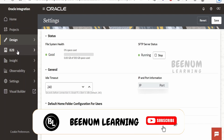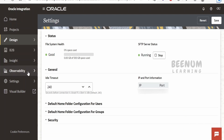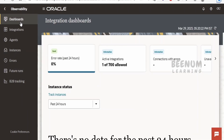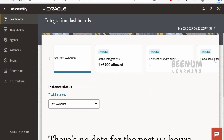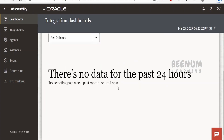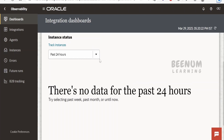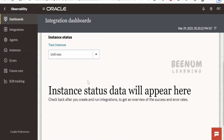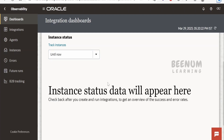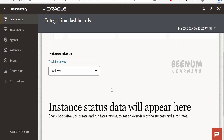Clicking on B2B will take you into B2B, and there is also Insights and Observability. Monitoring has been renamed to Observability here. The dashboard shows the error rate, how many integrations are inactive, what connections are configured, and so forth. Since this is a new instance, we don't have any active instances for any integrations in the past 24 hours, so nothing is shown. You can change the time filter to past month or past week to see details accordingly.